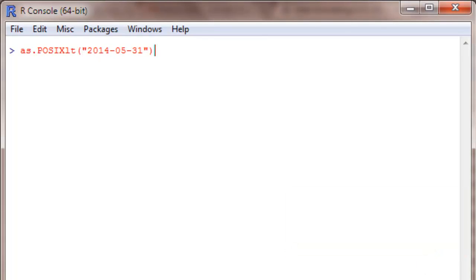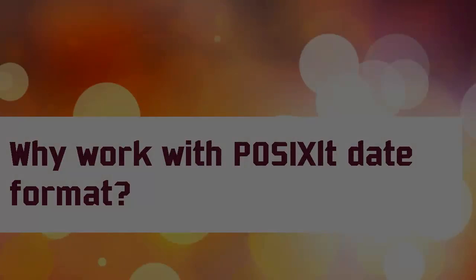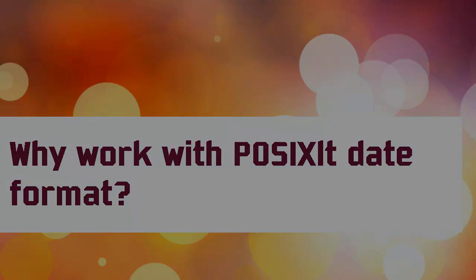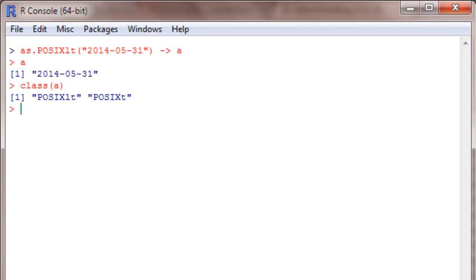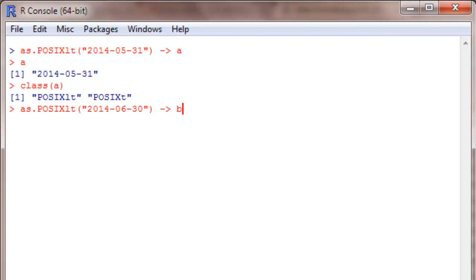Now this I will pass it into my object. Class of A will be POSIXlt and POSIXt. What is so special about this specific format? Let me demonstrate that to you. I will choose another date that is in June 30th, and this date I will pass as B.